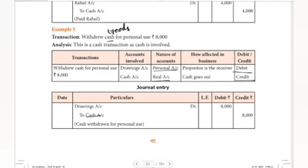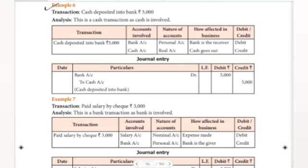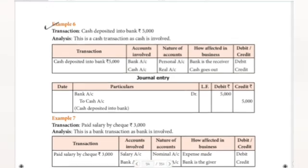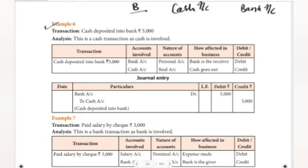Drawings account Dr. to purchases account — if the owner takes goods. Cash is like a bank — real account. Cash first goes out. Here is how cash is a bank deposit — the money goes where it is placed. The business treats it as a bank transaction.